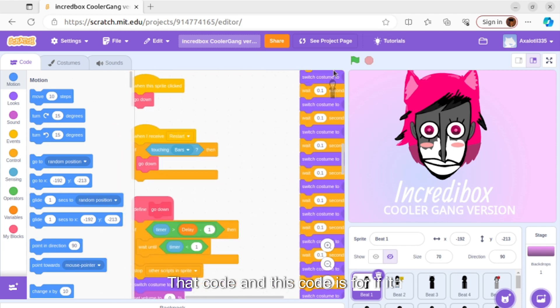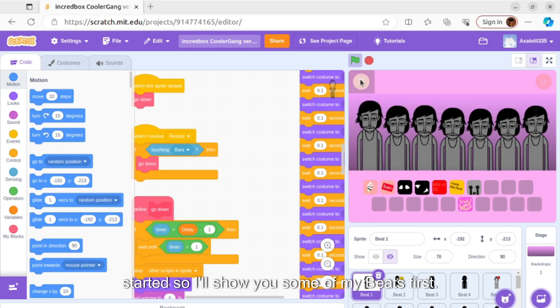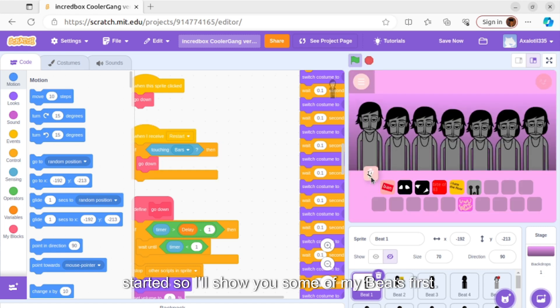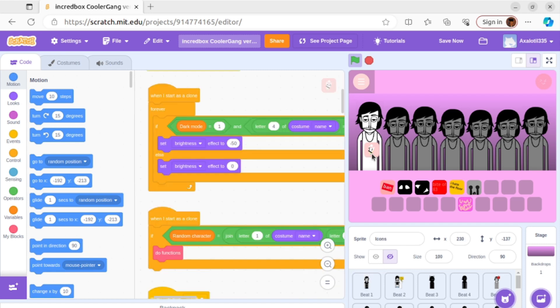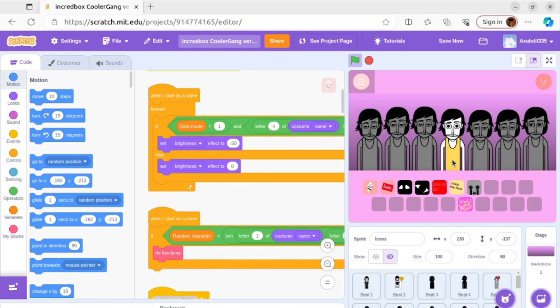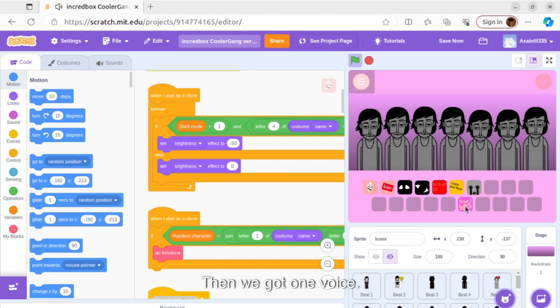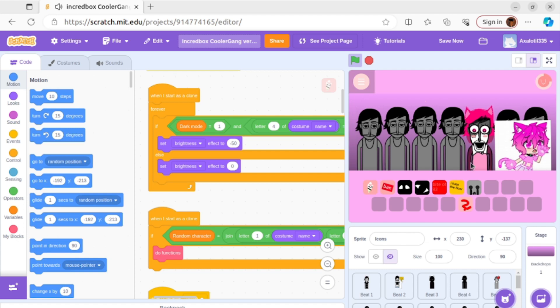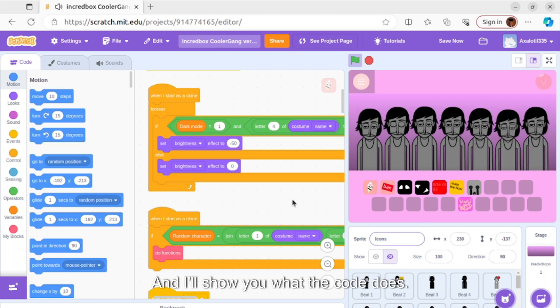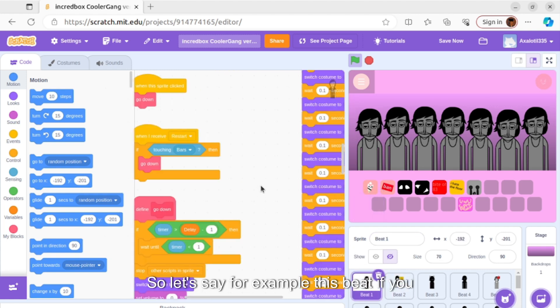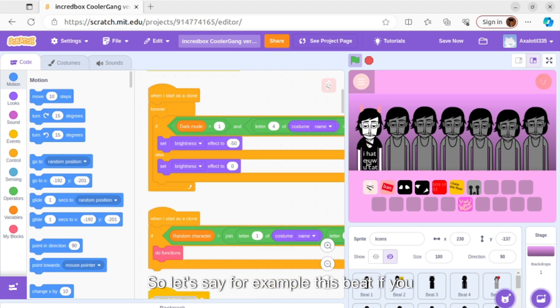Let's get started. I'll show you some beats first. I got this one effect, then you got one voice. I'll show you what the code does. So let's say for example this beat.